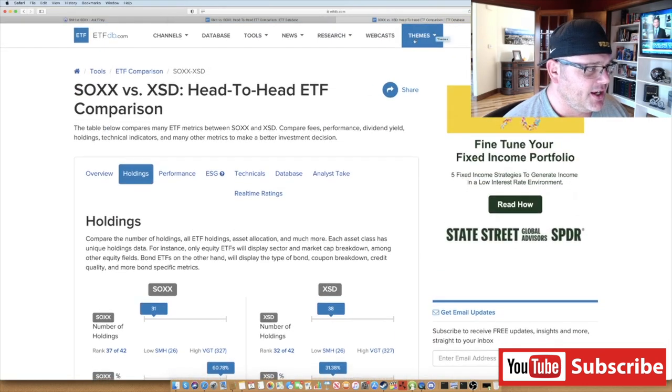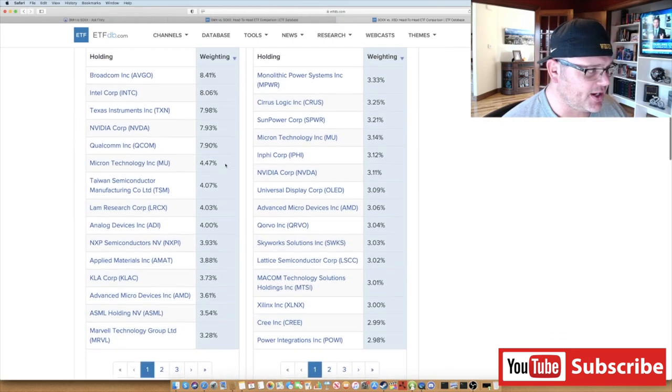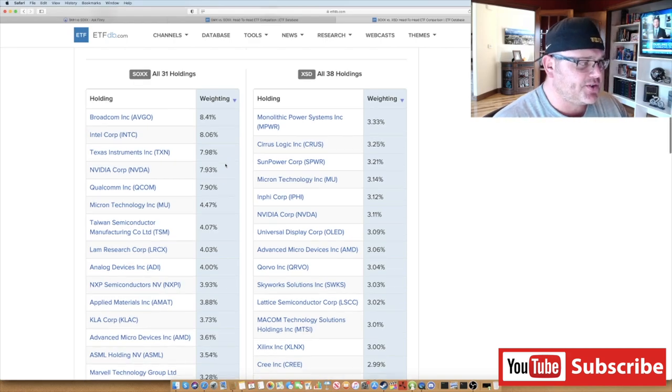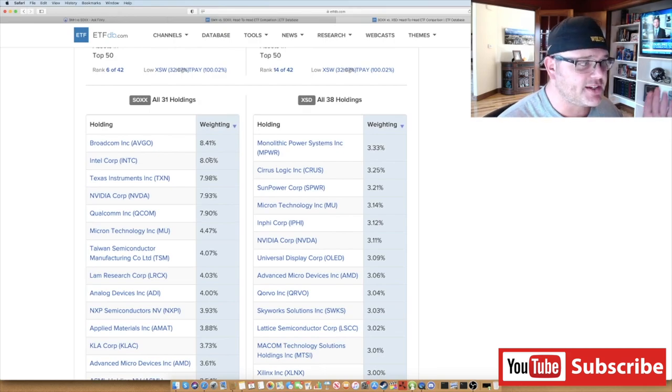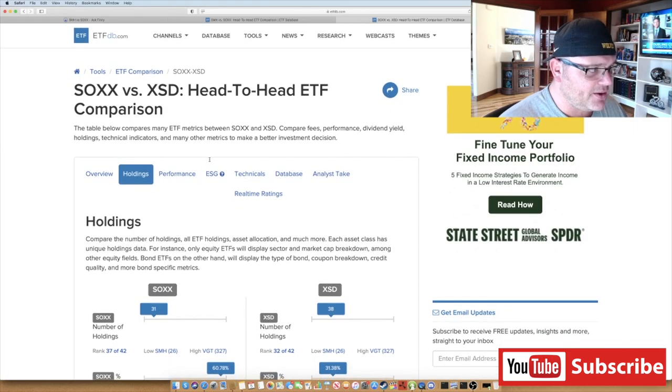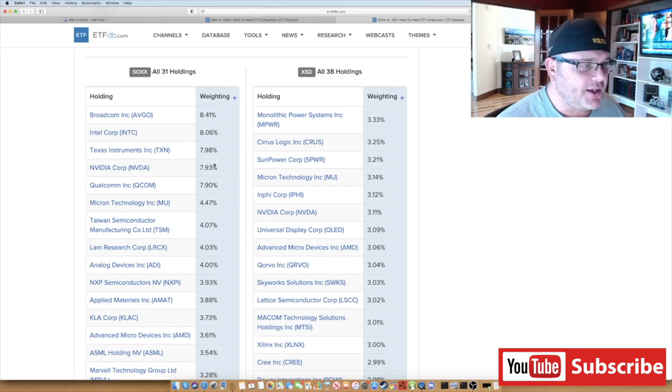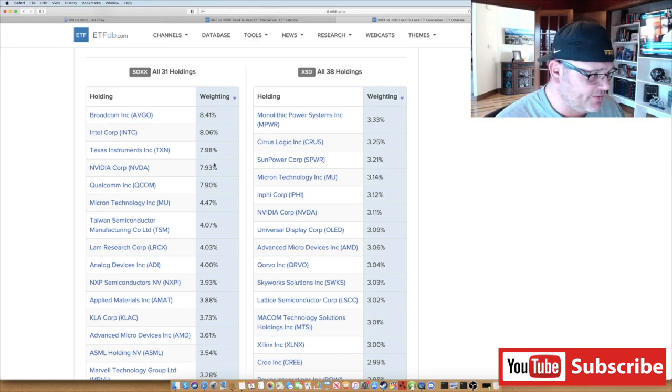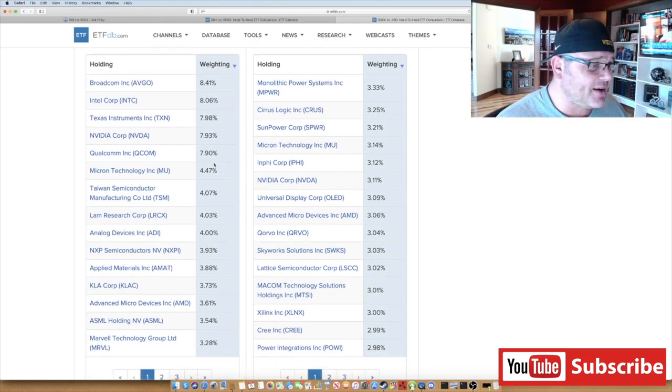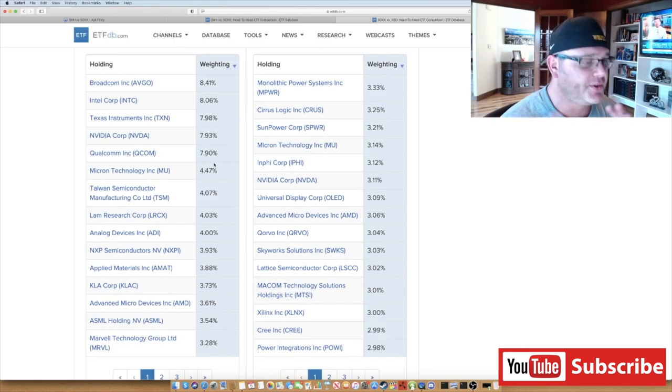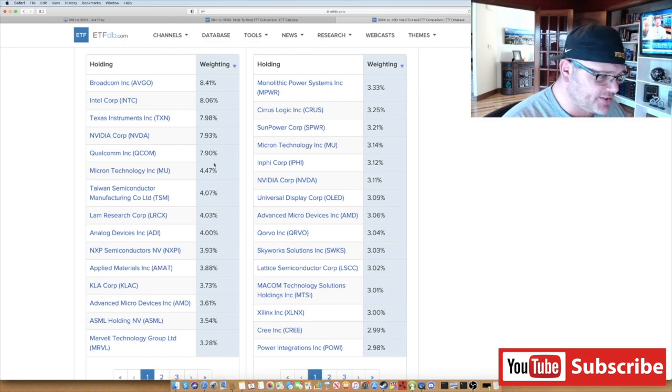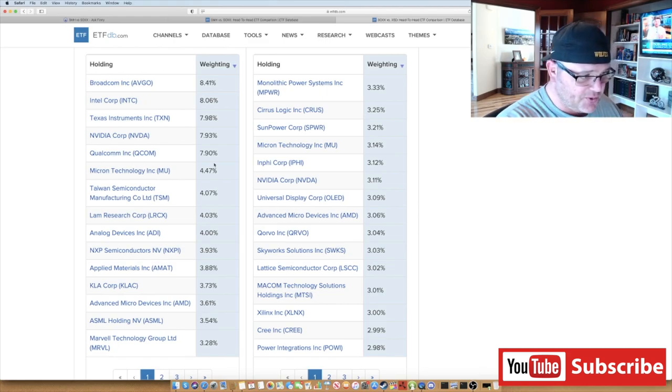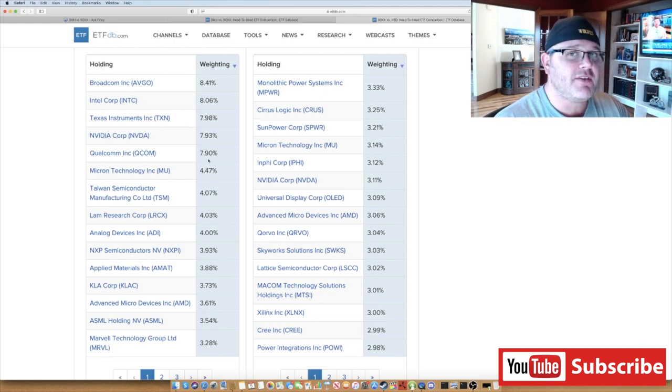Let's just look at the holdings on this really quick. I did a SOXX comparison. This is really interesting - SOXX is on the left hand side of your screen, and this new one XSD is on the right. Their top holding is Monolithic Power Systems, then Cirrus Logic, then SunPower, then Micron. NVIDIA is 3.3% versus 7.9%. Here's where it gets interesting - and honestly a couple of those stocks up there I'm not a huge fan of personally, but I want to give the information to you to make your own decision. Here's where it gets really interesting though: Qorvo is 3%, Skyworks is 3%, Lattice is 3%, Xilinx is 3%. You've got a lot of really good companies that are kind of mid-cap that could have some growth in there, and very different again.